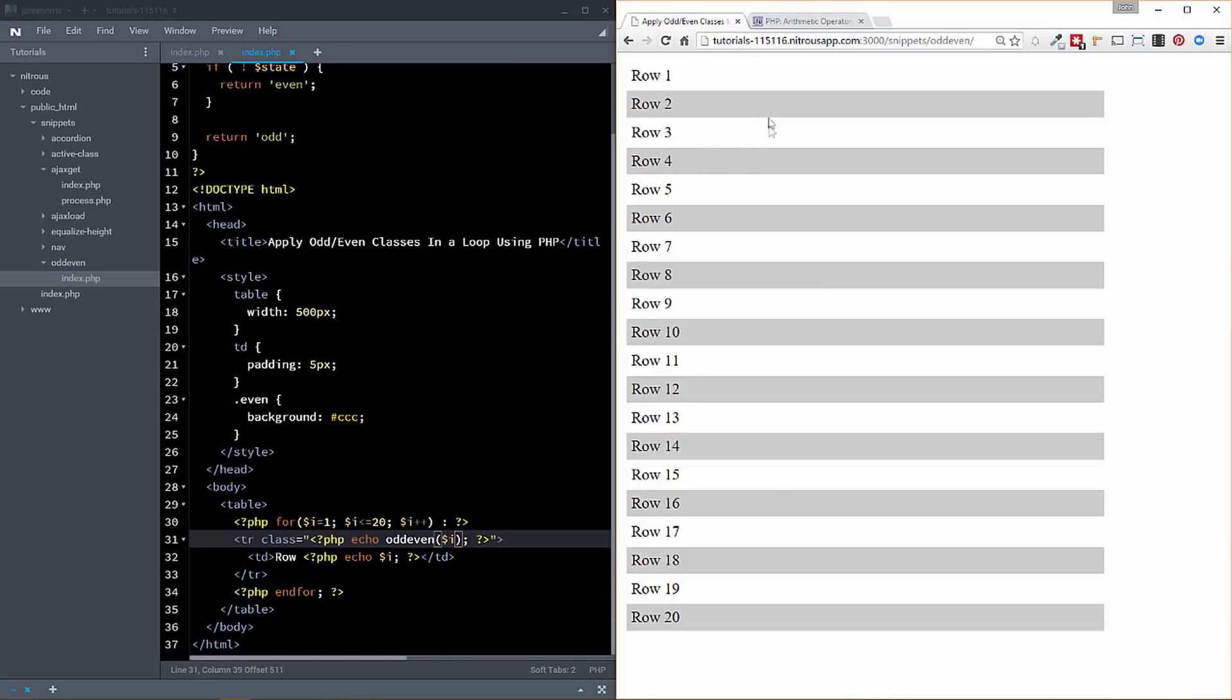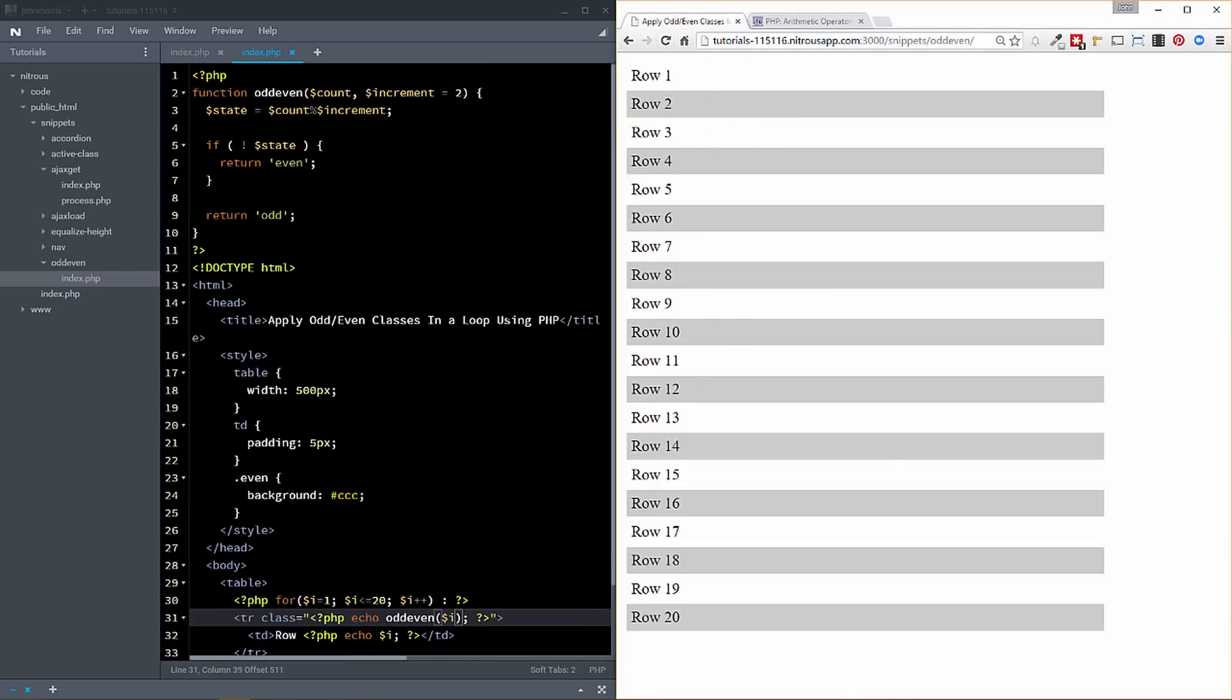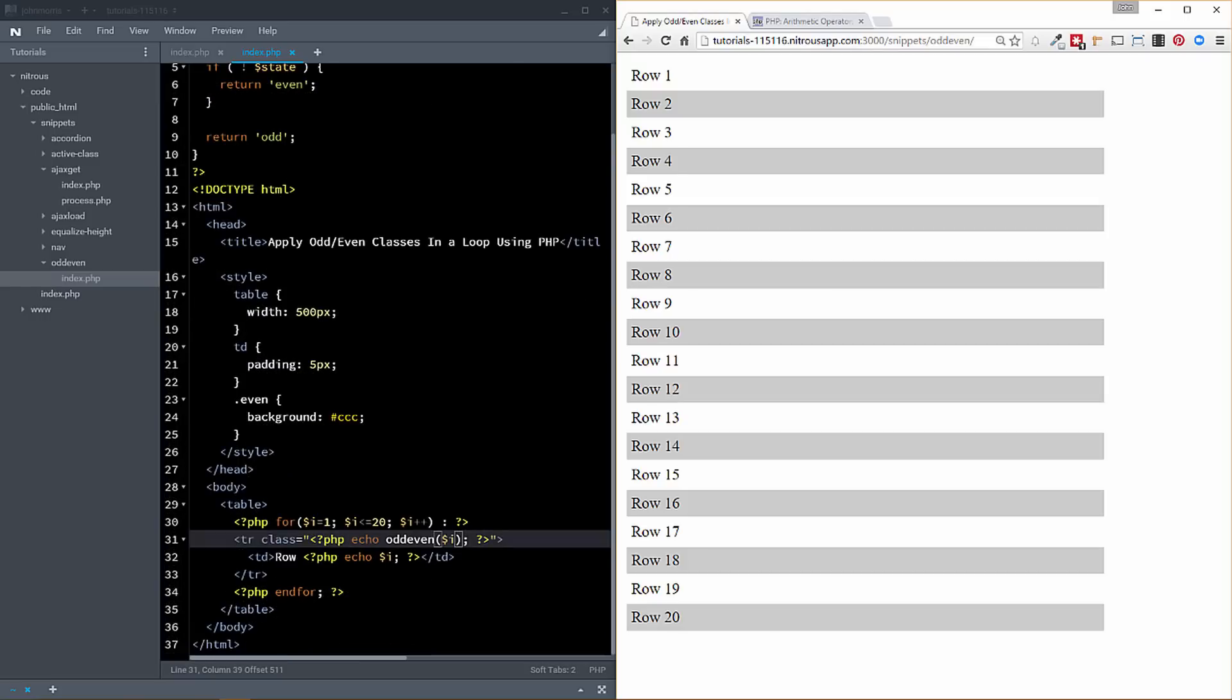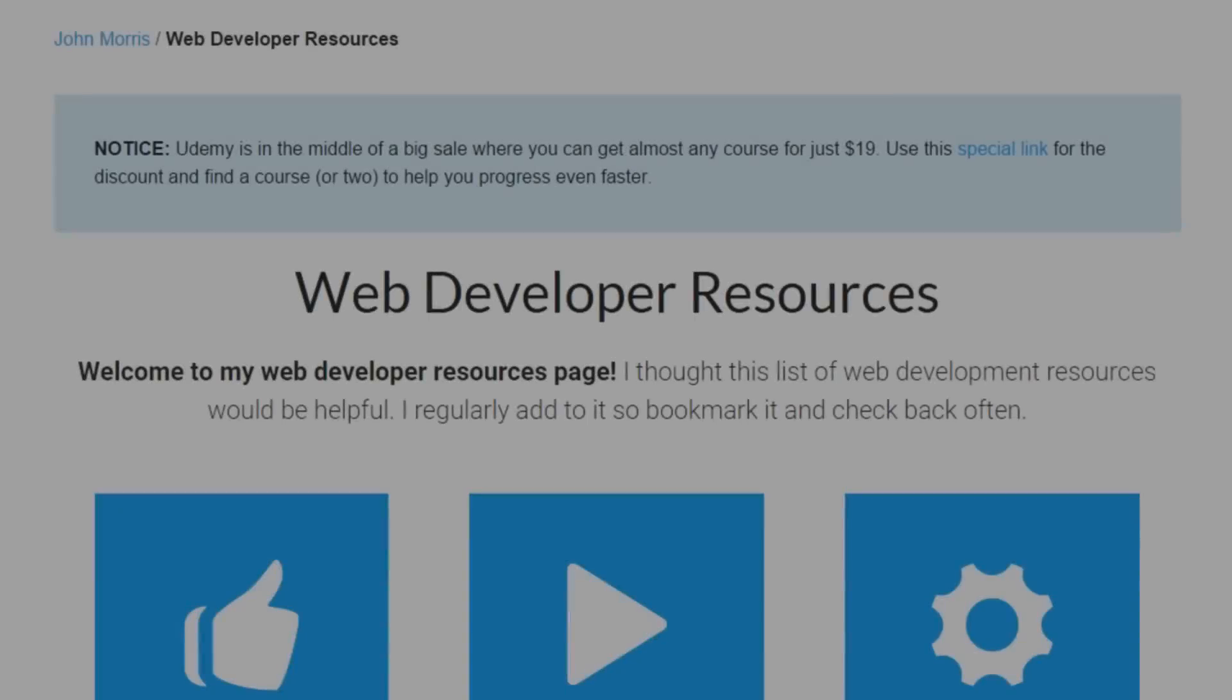So you can actually change this to highlight whatever increment that you want for your rows. Again, the standard is probably every other like this. Now, of course, calling it odd even doesn't necessarily make sense in that respect. But I just did that because that's, again, the probably the primary usage here.